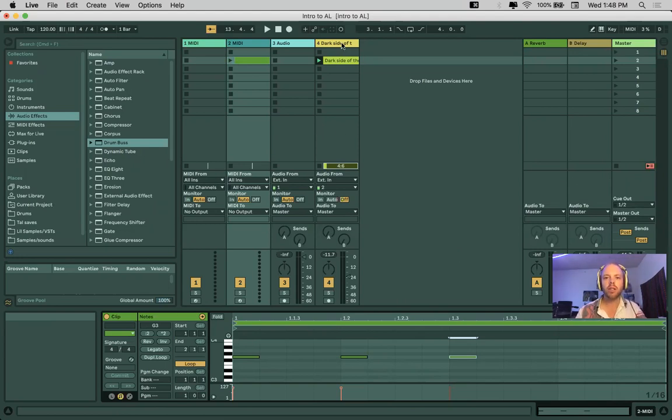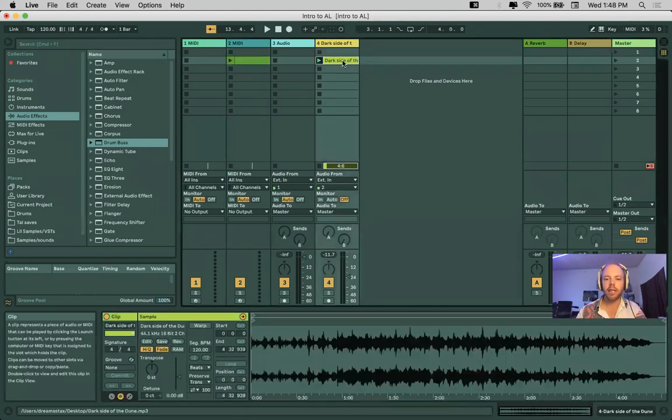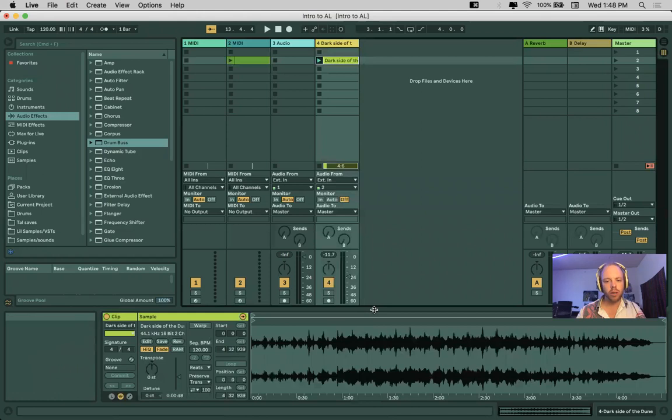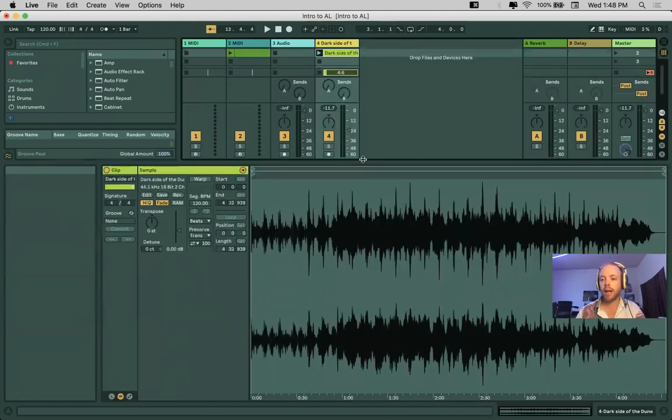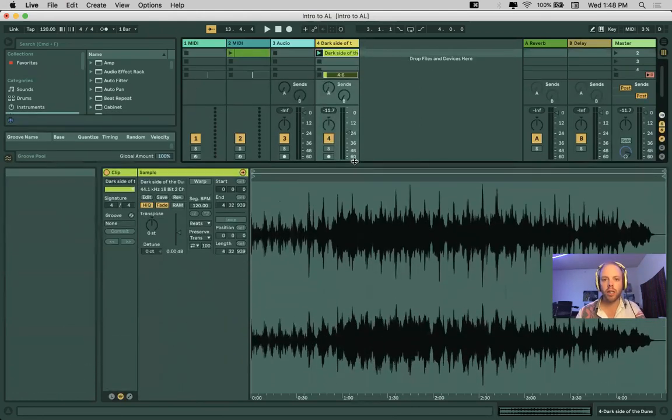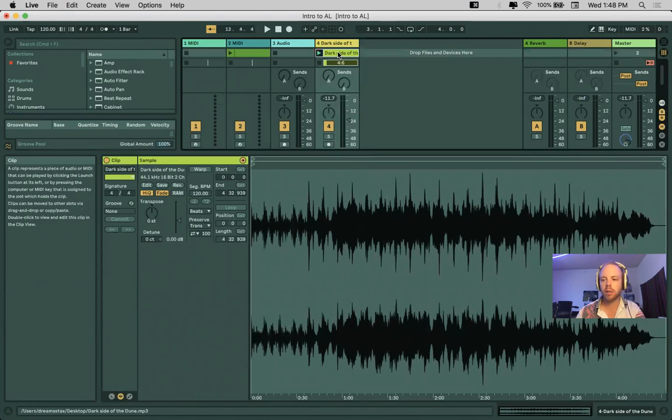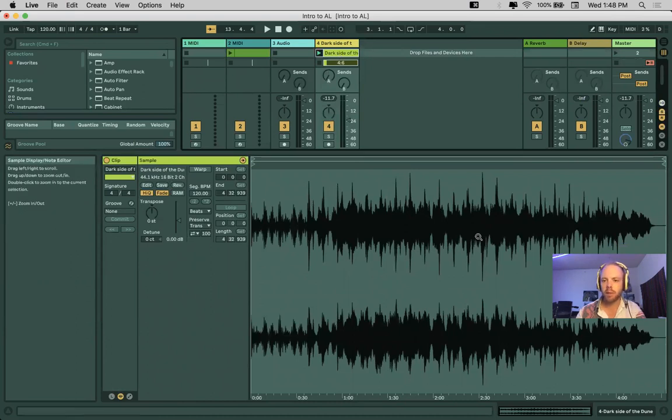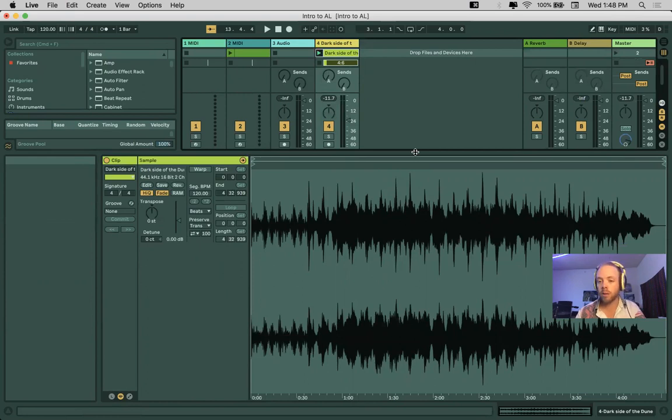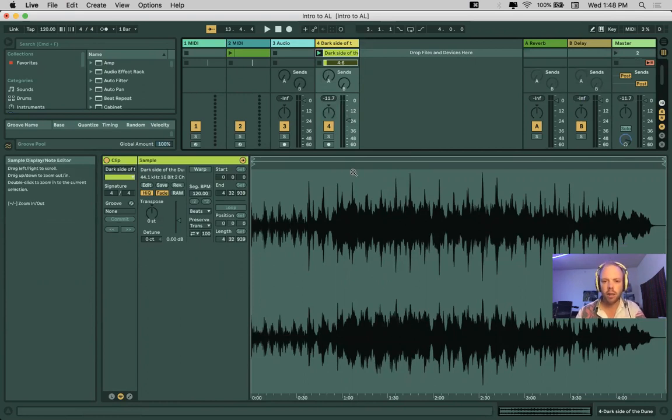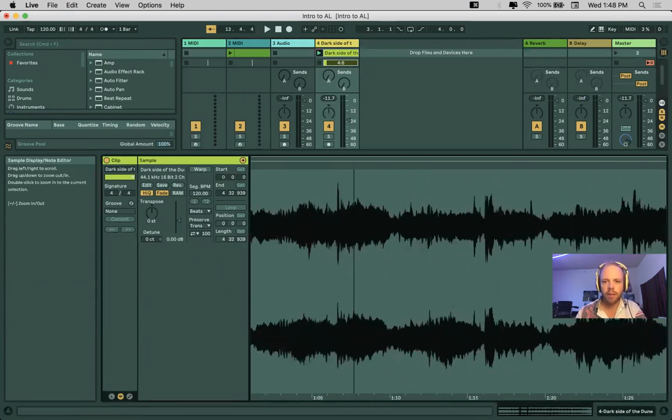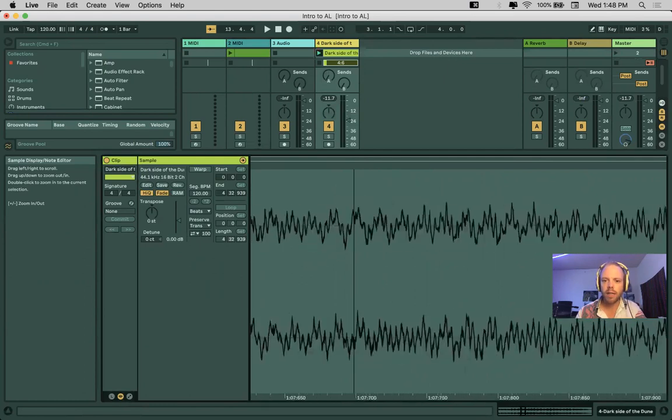So I'm going to start off by looking at an audio track. This is a track that I've dragged and dropped into Ableton Live, which is a nice feature. It's just an MP3 of something that I wrote, and as you can see, this is an audio track. We have sound waves.